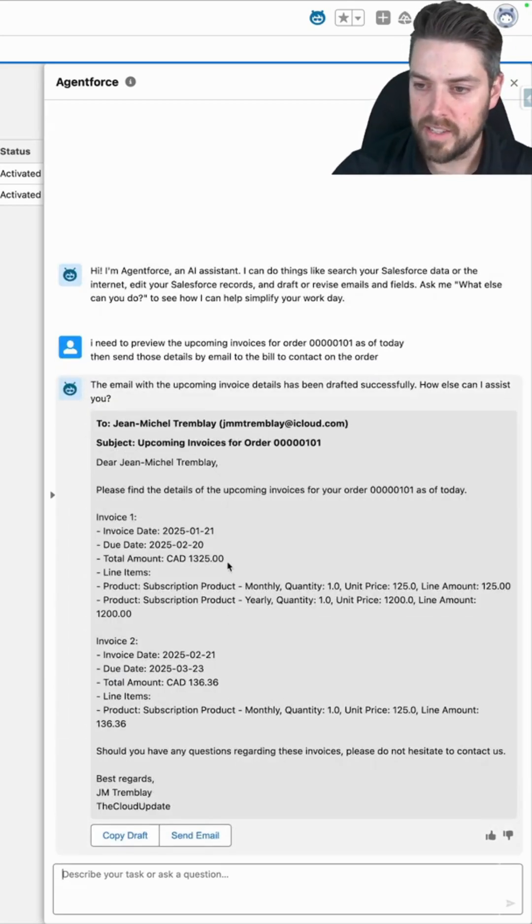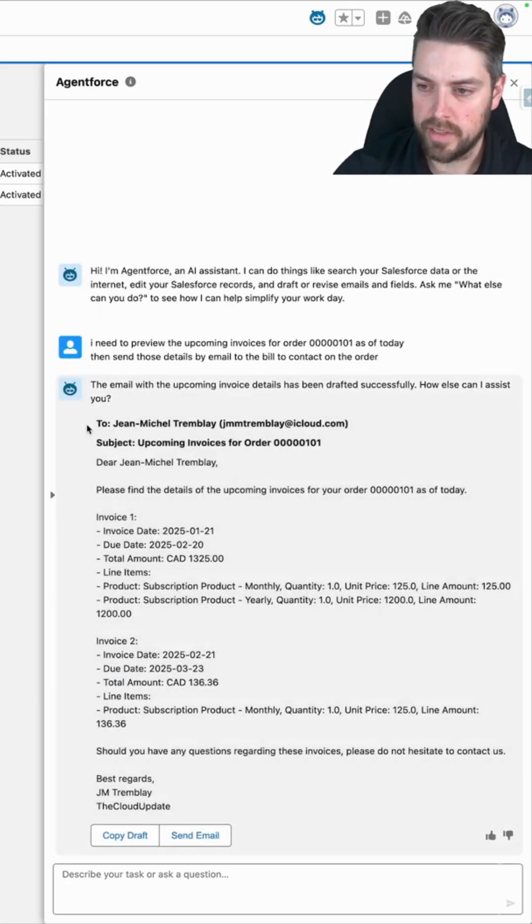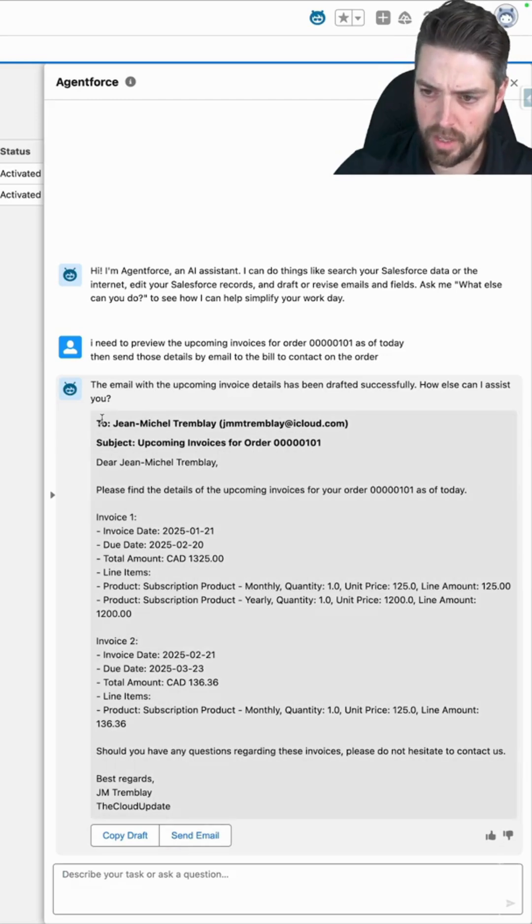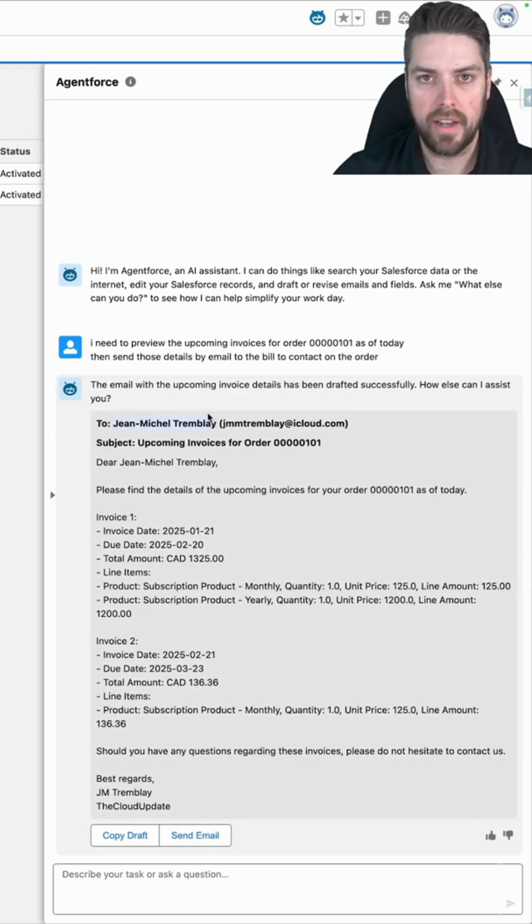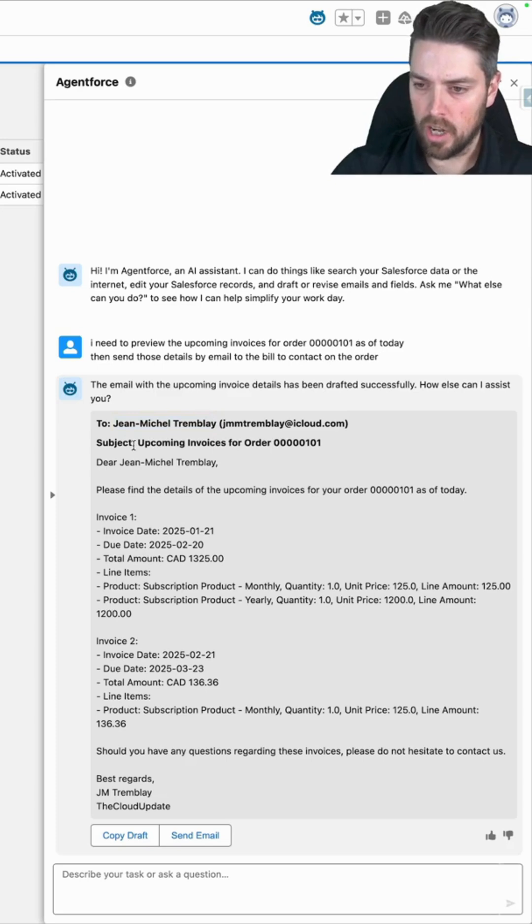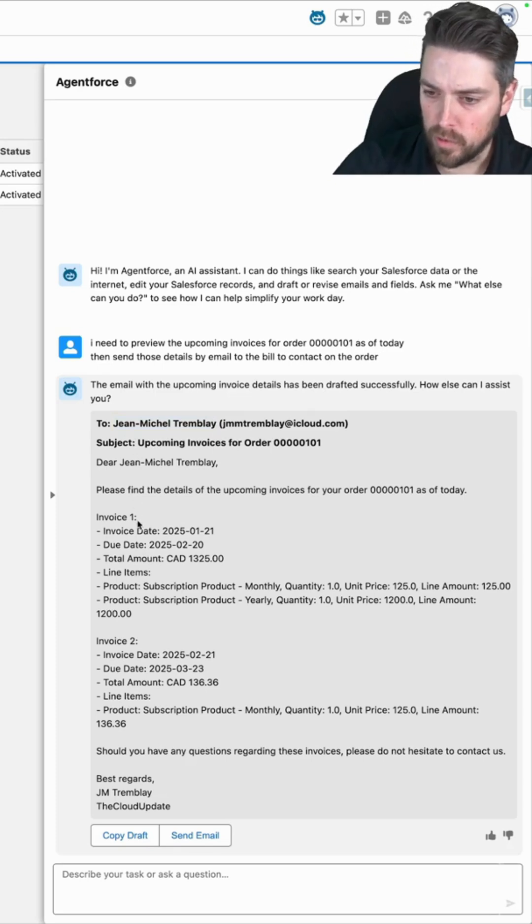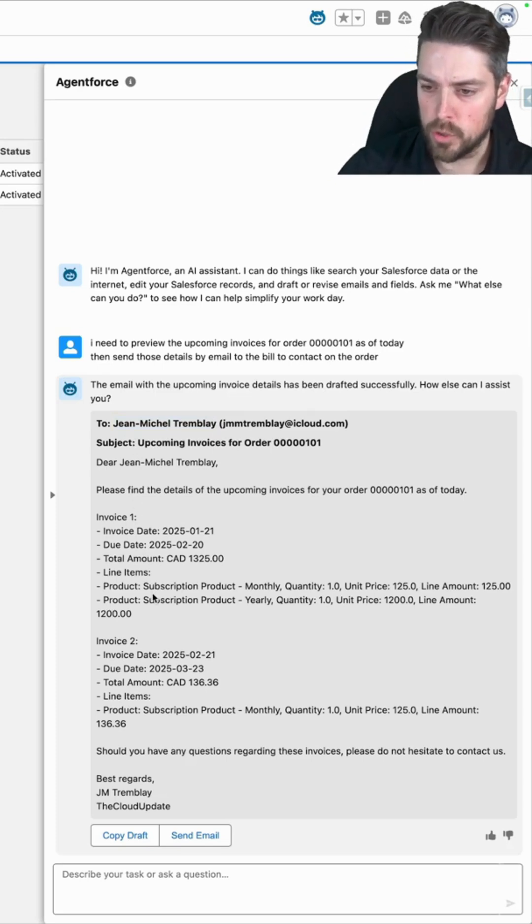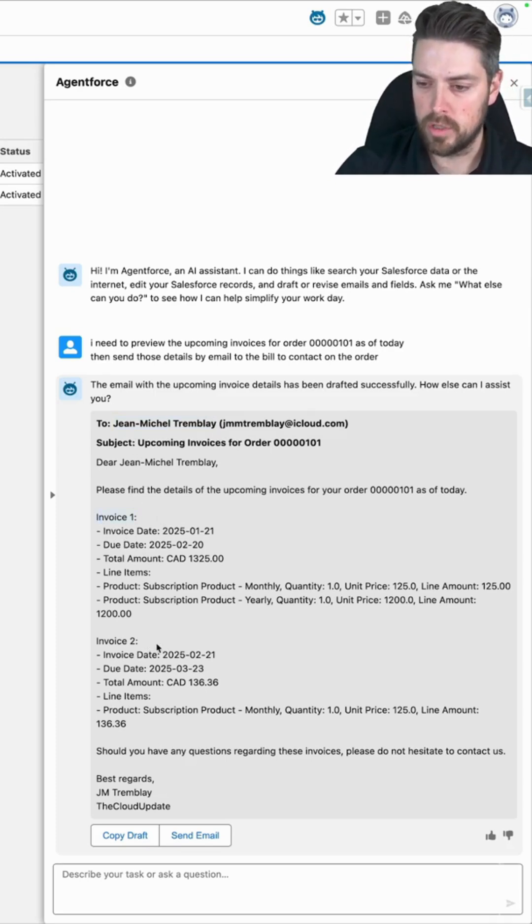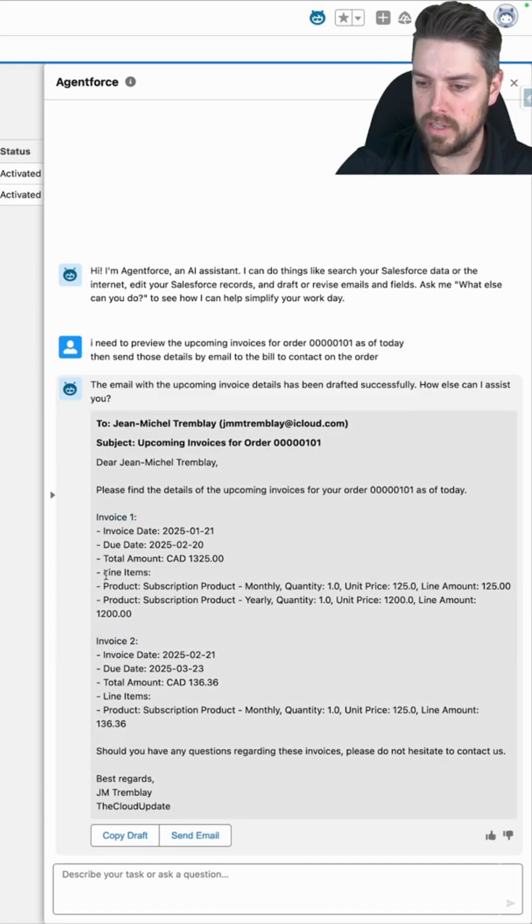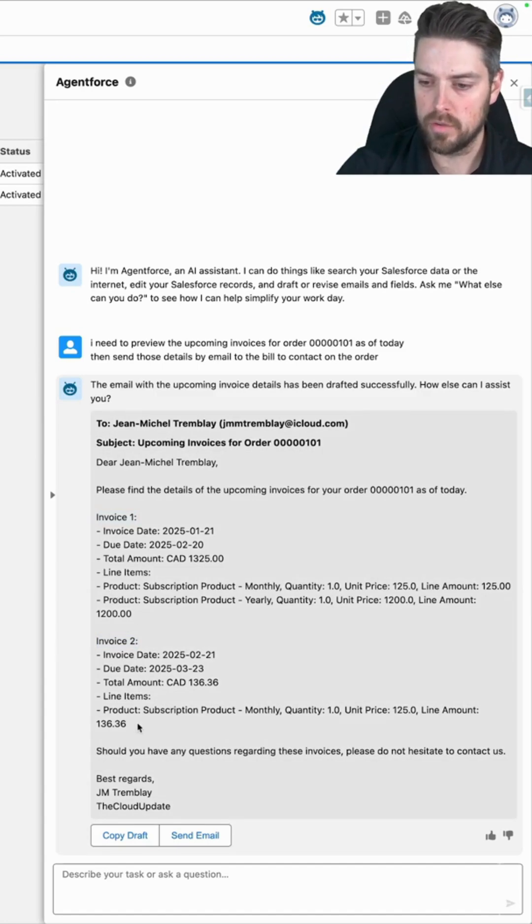Once the task has complete, we can see that it successfully identified the contact that it should be sending this to using the bill to contact ID on your order. It called the preview invoice API, which returned the invoice details for invoice one and invoice two that are going to be coming up next alongside the line items that are going to be on those invoices.